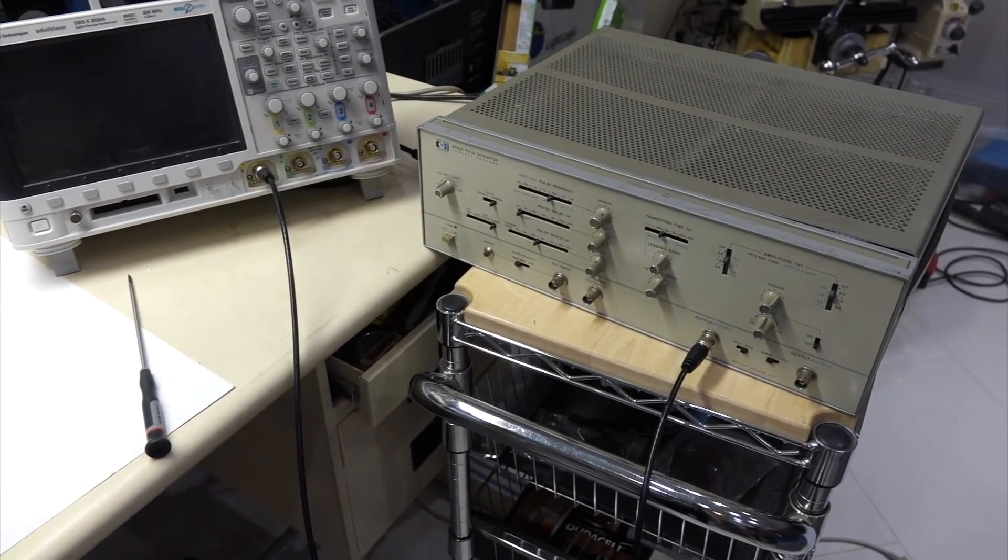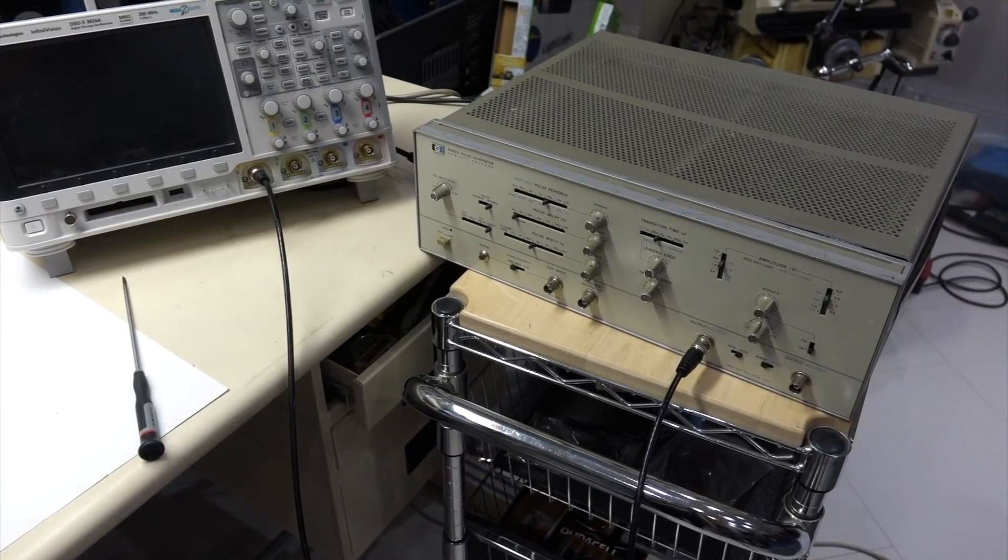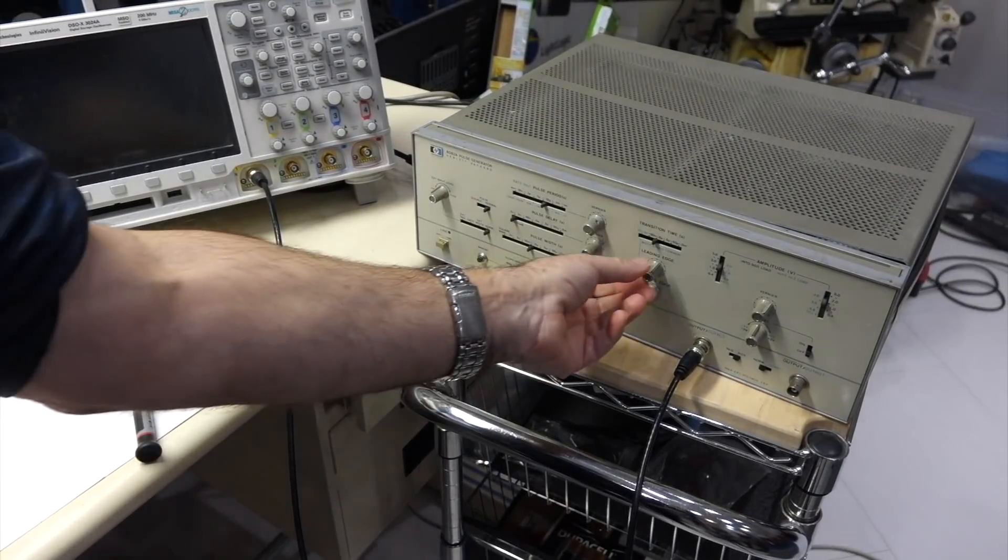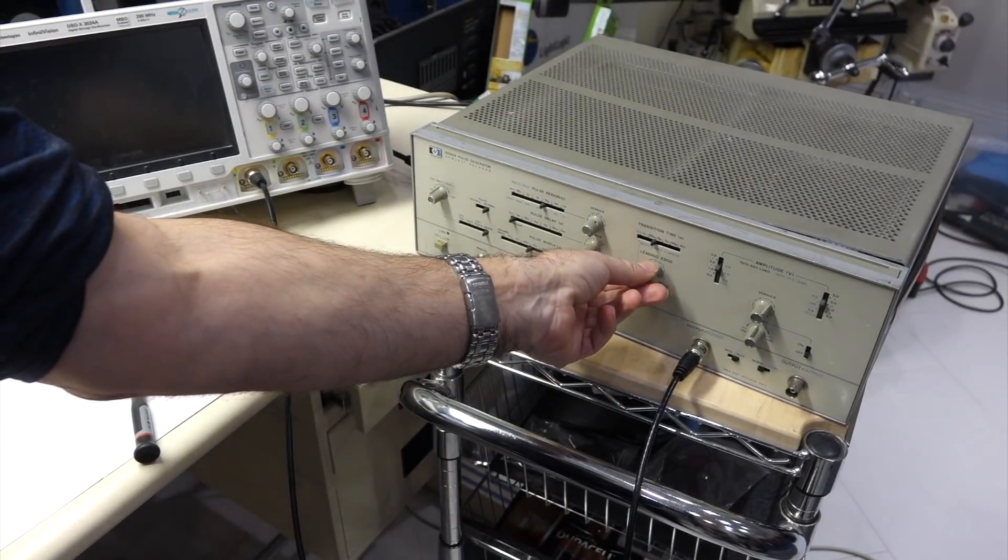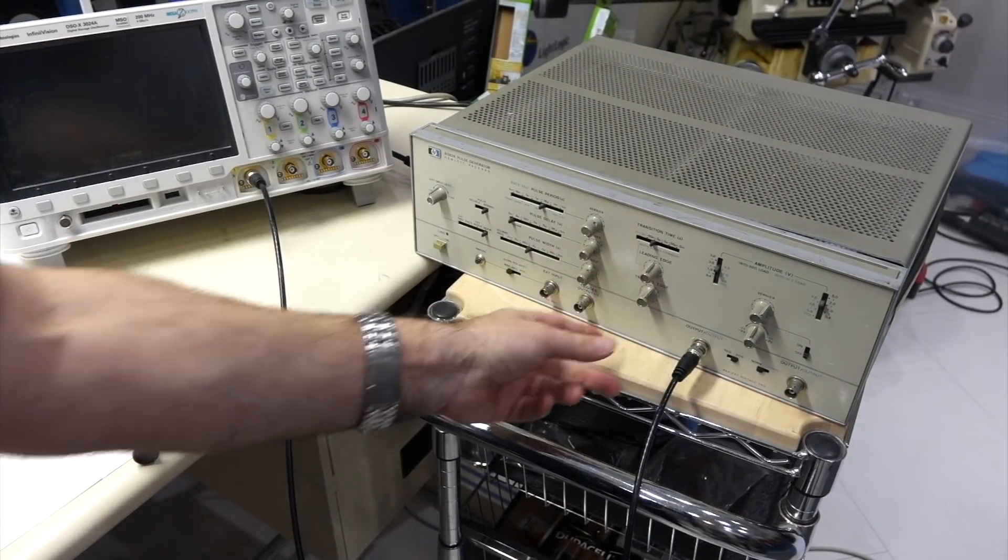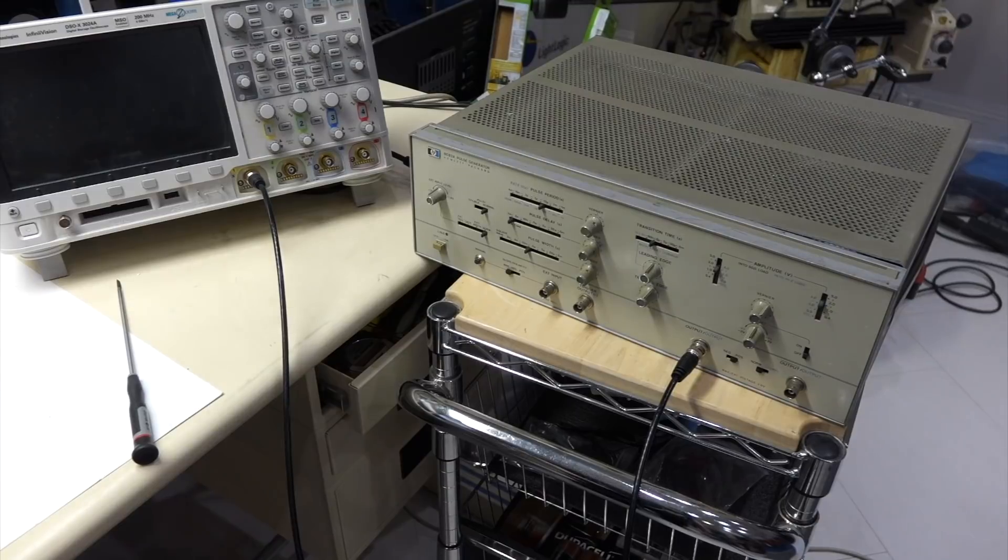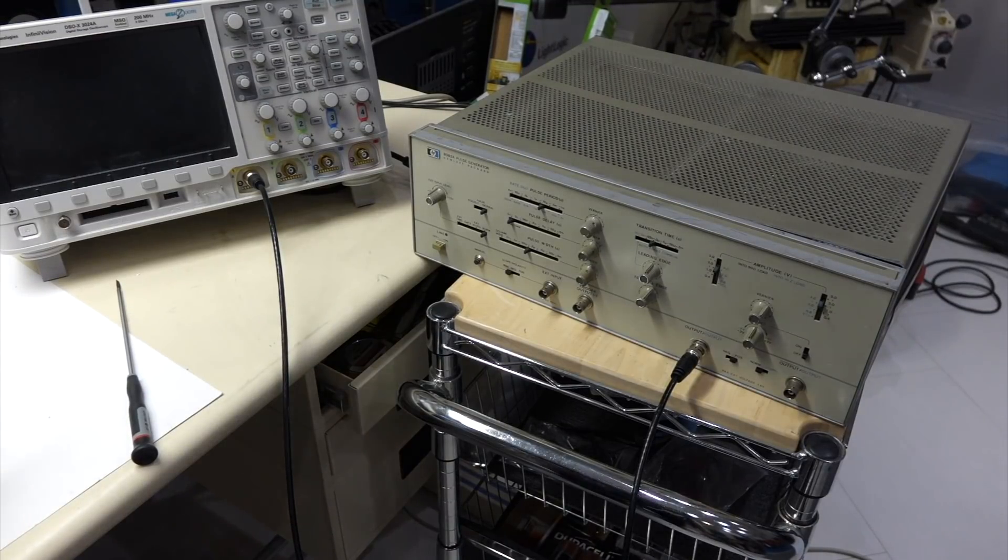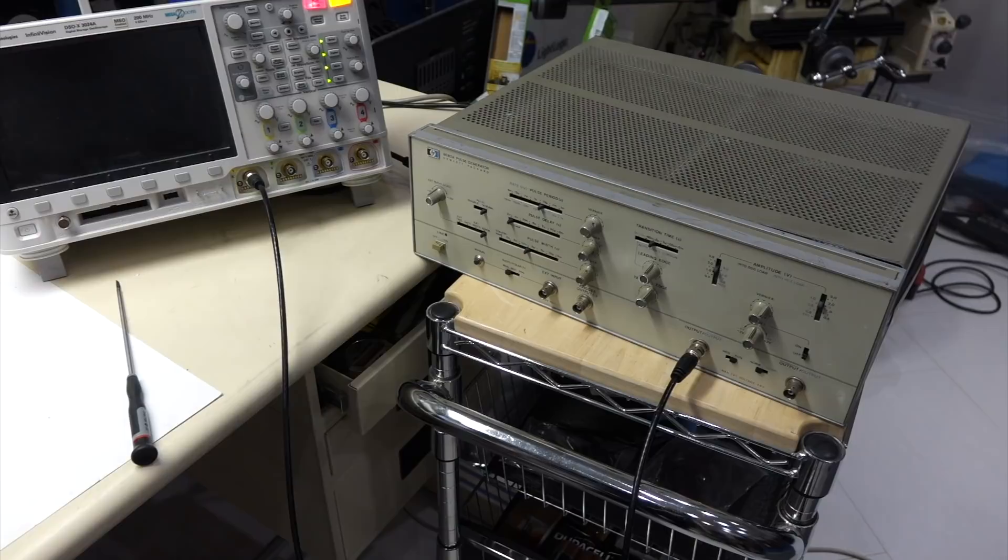I love those pulse generators, they're super fast, and they have the magic button, which is leading edge and trailing edge control, which is really useful when you work with core memory.